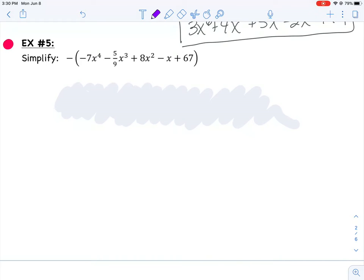Before we do that, look at example 5 with me. You notice that in example 5, there's parentheses, but there's a negative sign in the front. Really, what number is in front of those parentheses? Similar to the last examples, isn't there an invisible 1? But this time it actually happens to be a negative 1.